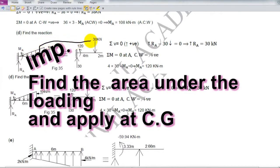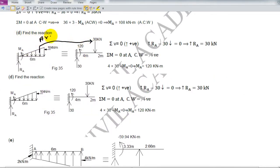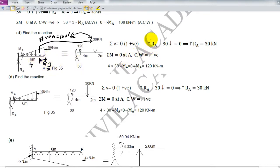Similarly, I will convert this varying distributed load (VDL) into a point load. The area is 10 into 6 divided by 2 = 30, applied at the center of gravity, which is 6 by 3 = 2 meters from one end and 4 meters from the other. So the vertical reaction is 30, horizontal reaction is 0, and the moment given is 30 into 4 = 120 clockwise, making the fixed-end moment 120 anticlockwise. It becomes very simple by converting the VDL into a point load.